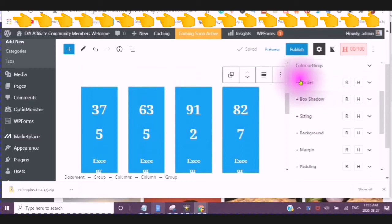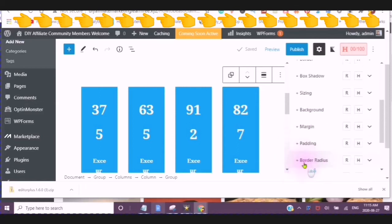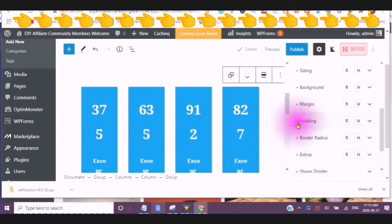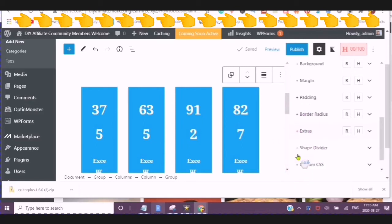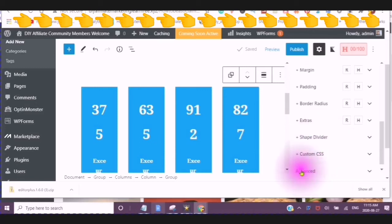You can change the border. The box shadow. The sizing. The background. The margin. The padding. The border radius. And if there are any extras. The shape divider. And you can add custom style sheet.